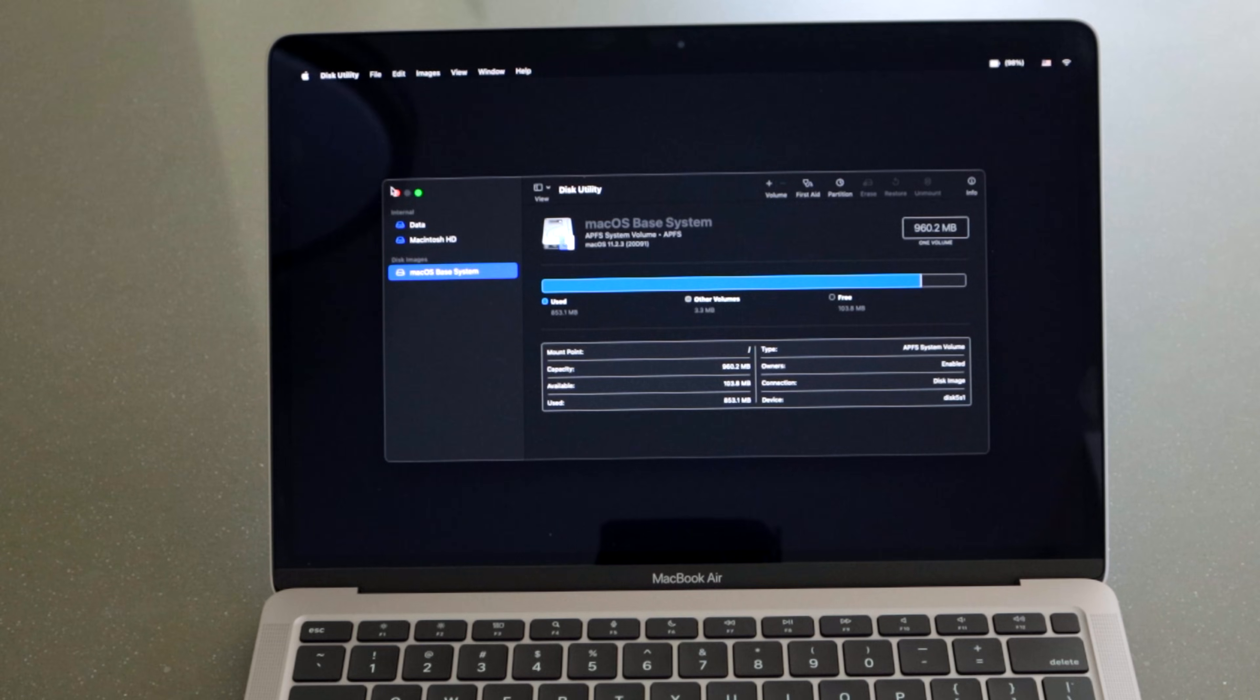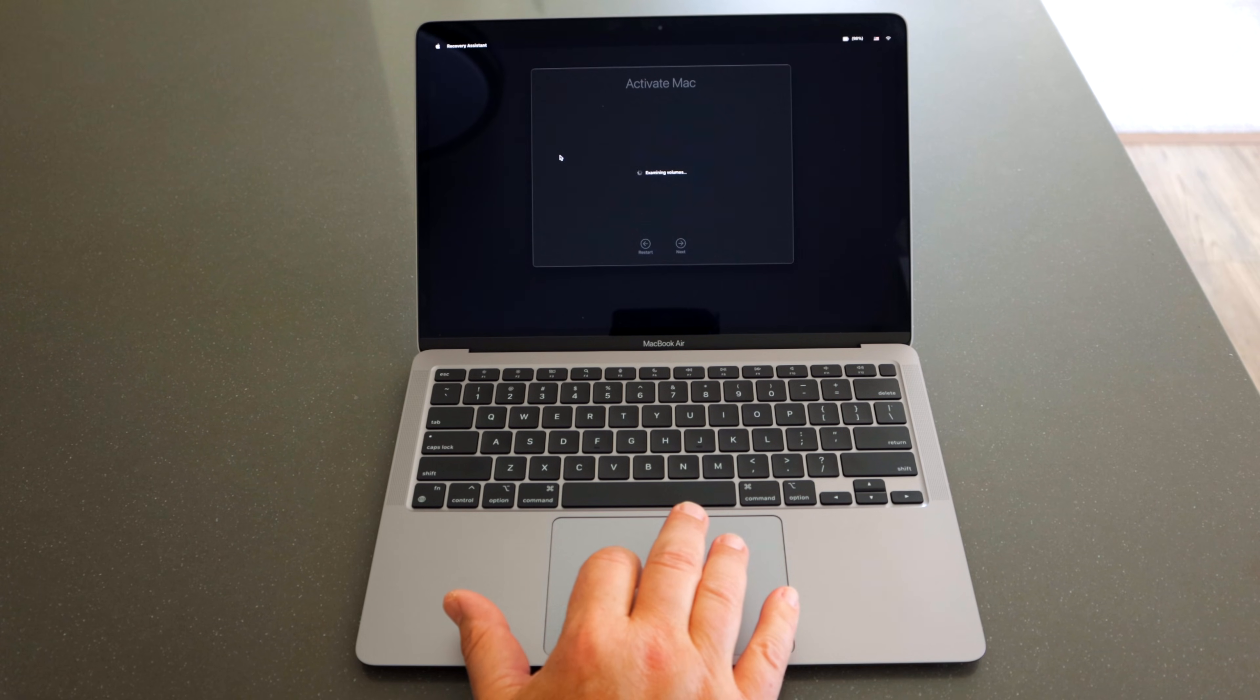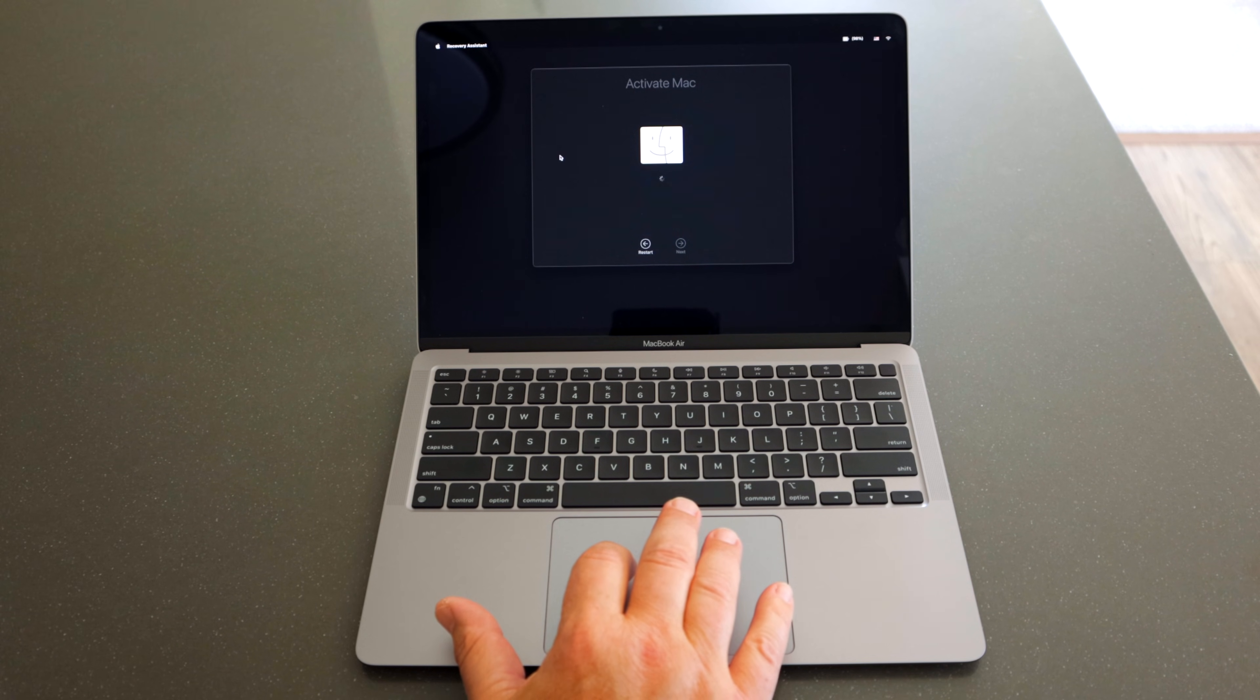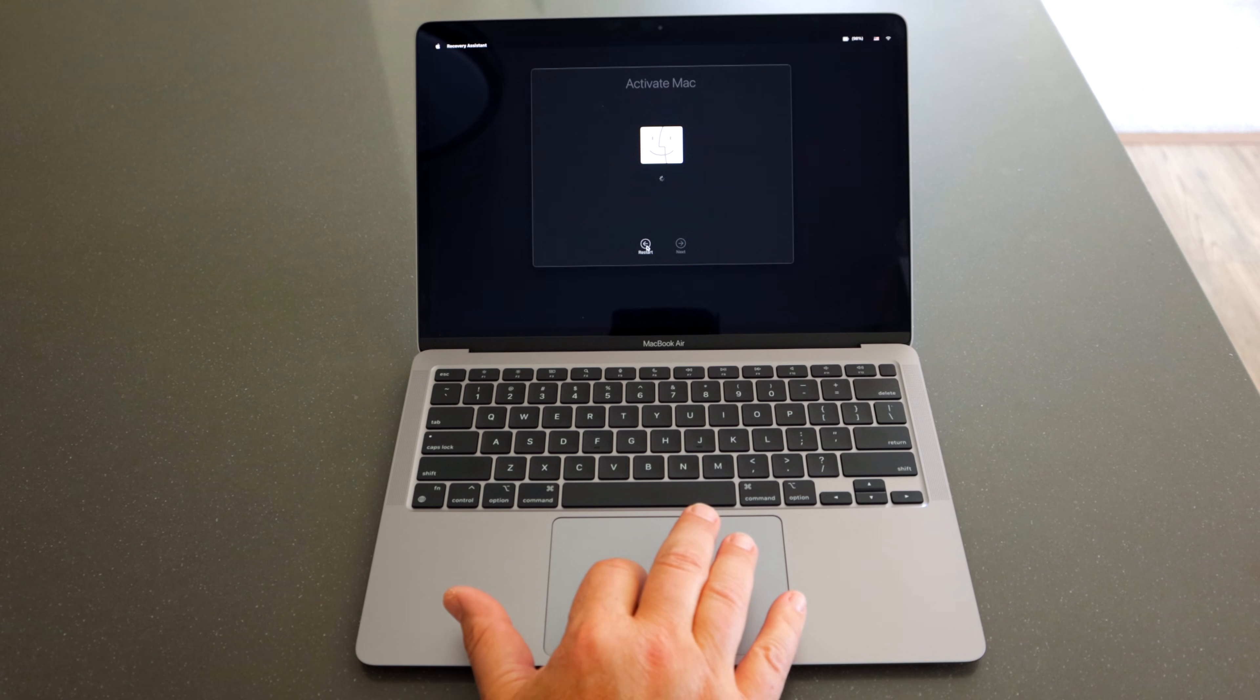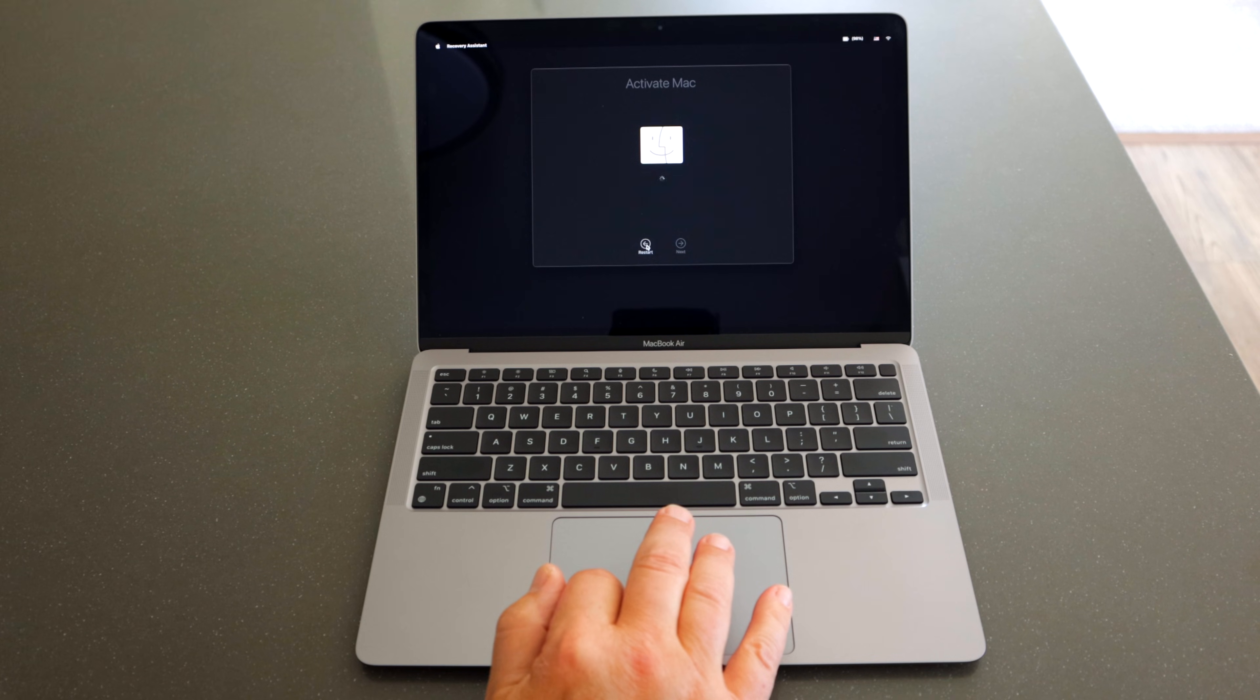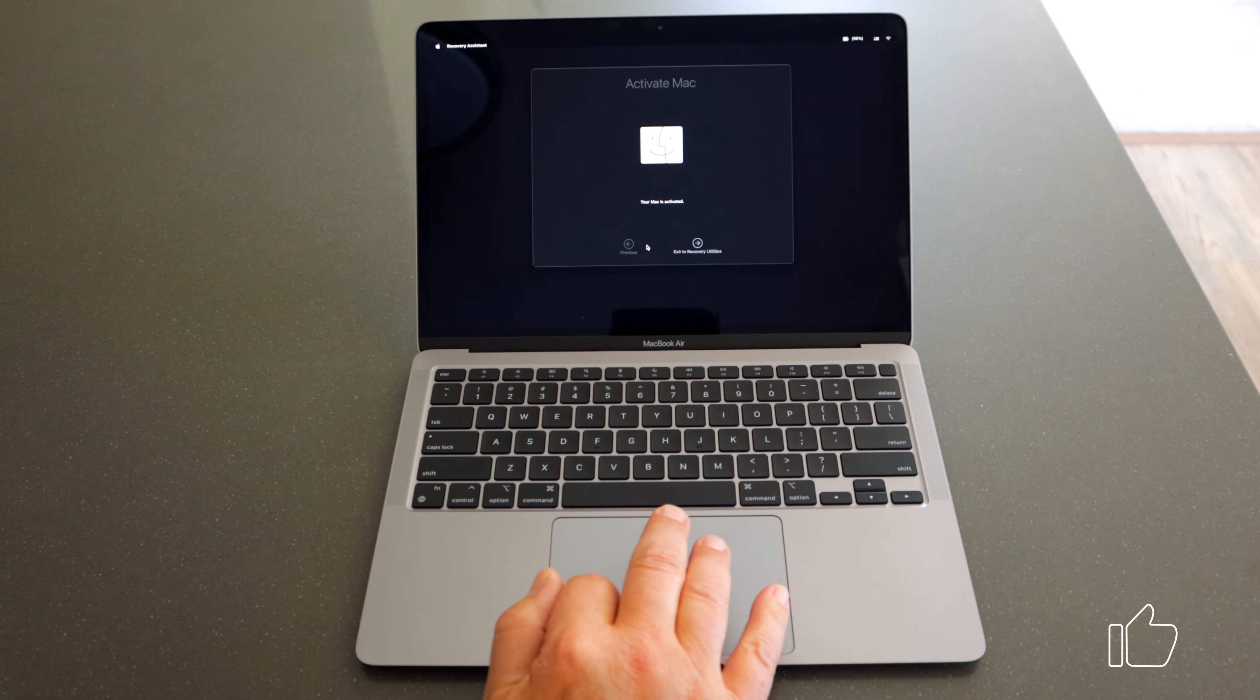Okay, you'll see a screen come up that says Activate Mac. Go ahead and let that just do its thing. You can see the spinning wheel here is doing something in the background. Once it's done with that, it'll come up to exit to recovery utilities, and that takes you back out.